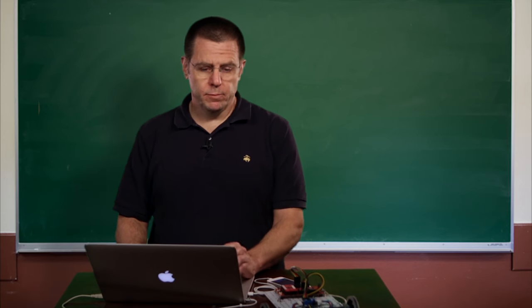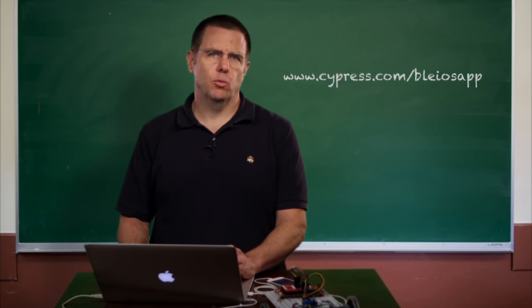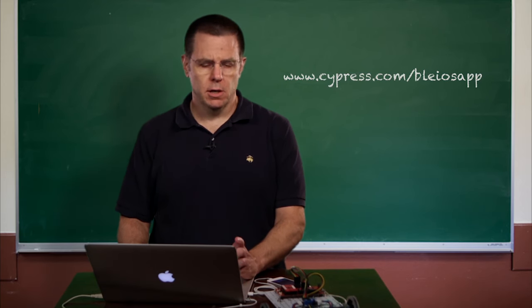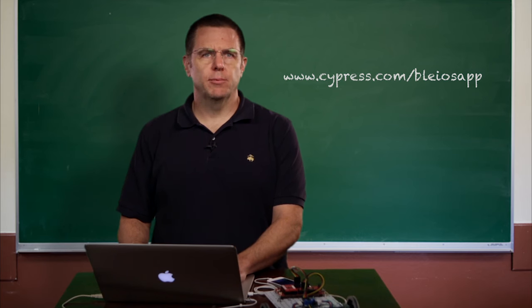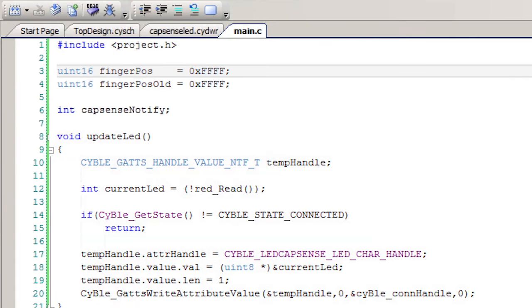I'm going to just go through the firmware slowly. I'll explain what all the pieces and parts do, and then you'll be able to copy it for yourself because we're going to post it on cypress.com. First of all, I create an unsigned int 16 that will represent the finger position on the slider. This will be a global variable so it's accessible inside of the BLE firmware.